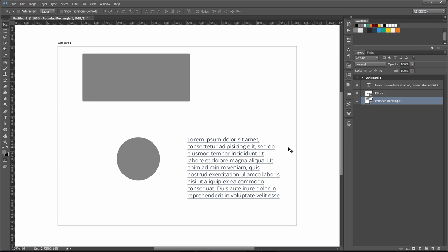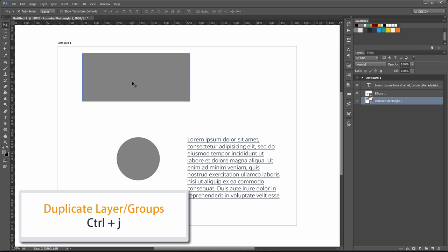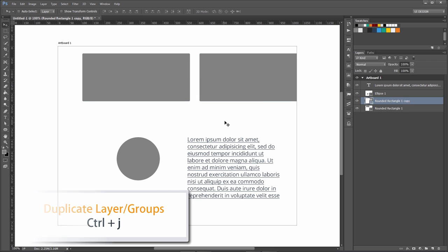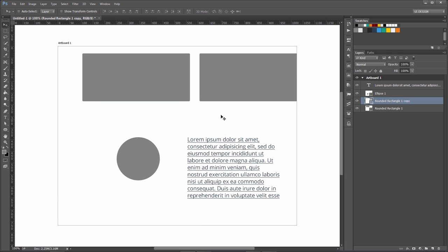If I want to duplicate or replicate one of the layers, I select the layer and press Ctrl+J on my keyboard. Now you can see it is replicated into another rectangular layer of the same size.